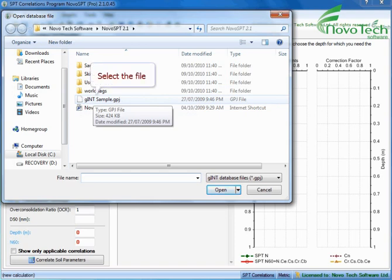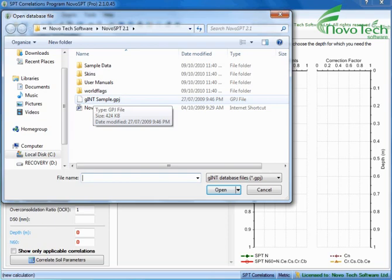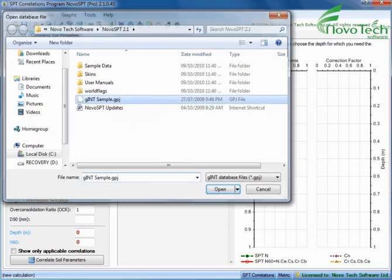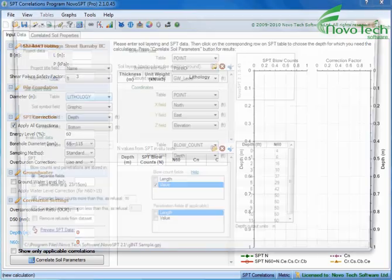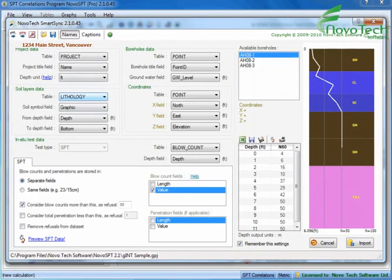Select the file. SmartSync tool reads your SPT and soil layers data.